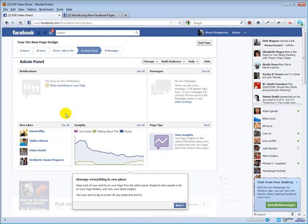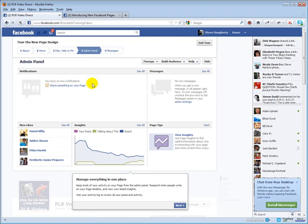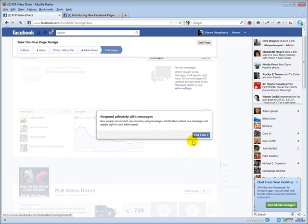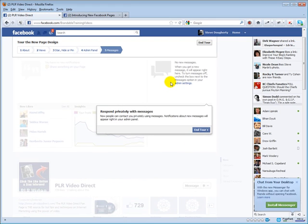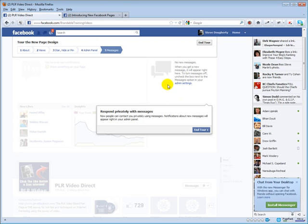What else we got here? Oh yeah, your admin page. Everything's showing up right here in front of you. You've got your insights, you've got your new likes, you've got your notifications, and something new right here, you've got messages. Where people are actually sending you messages, you can also respond privately to those messages right here.